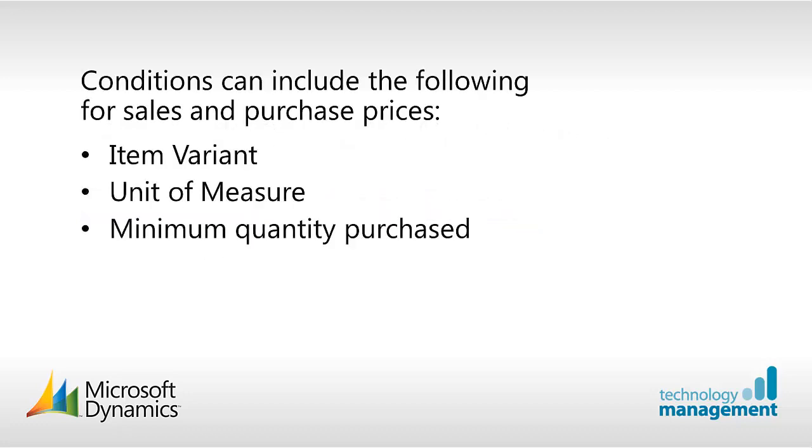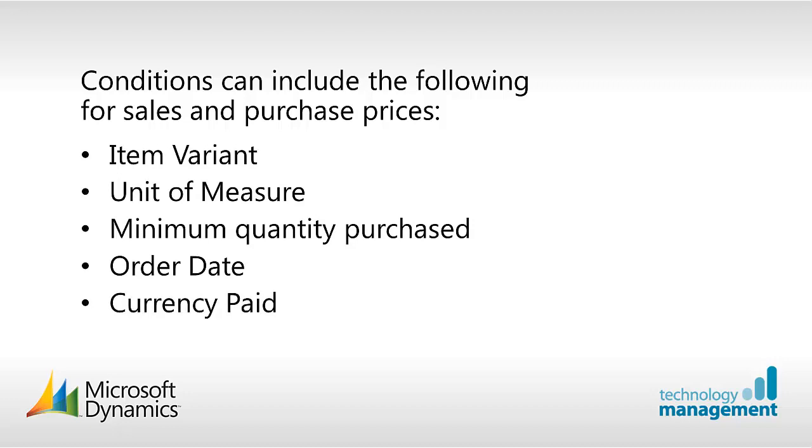Conditions can include the following for sales and purchase prices: the item variant, unit of measure, minimum quantity purchased, the order date and the currency paid.